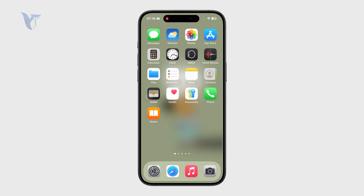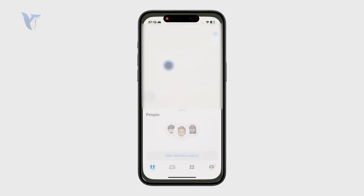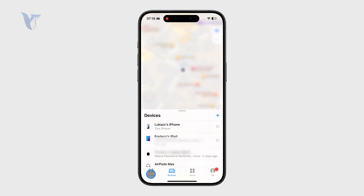You can locate the Find My application right there and open it up. At the bottom, you can check out the People, Devices, and Items tabs.